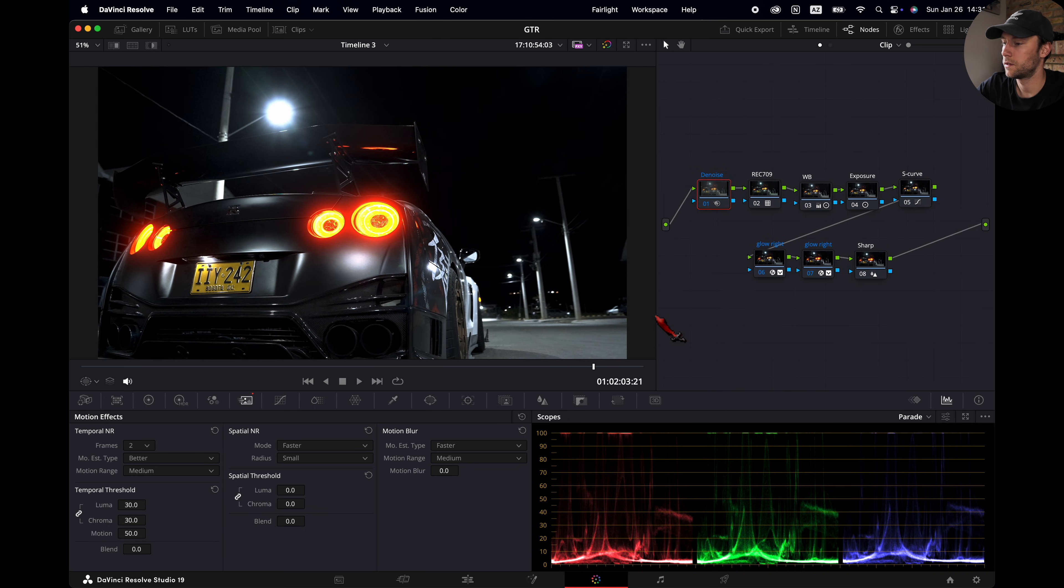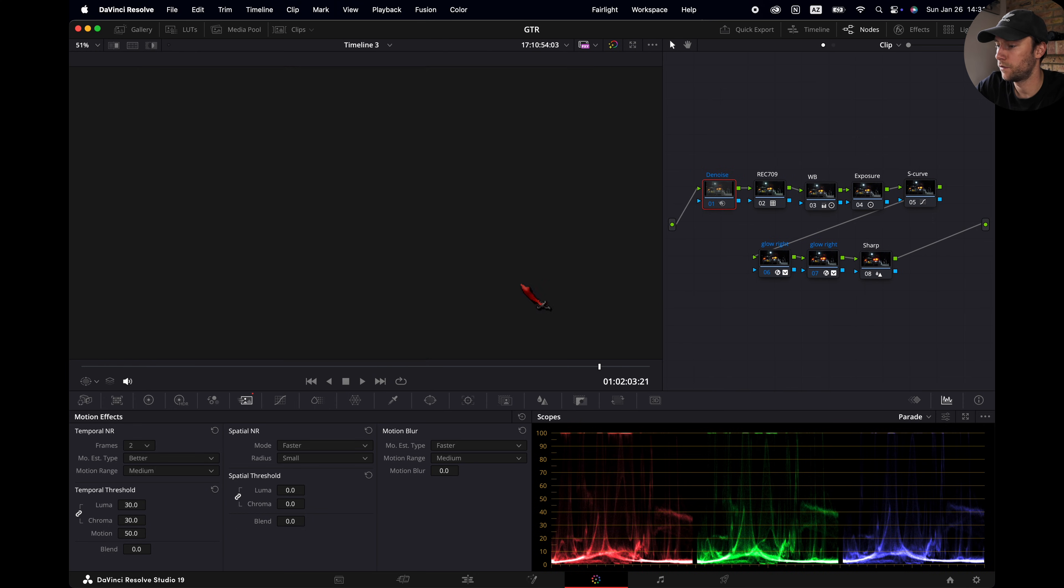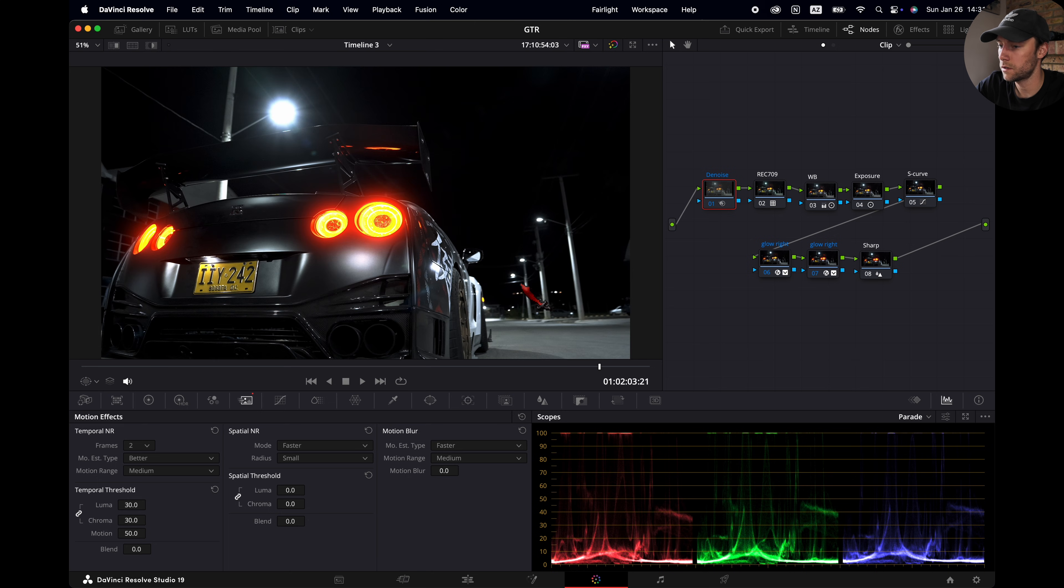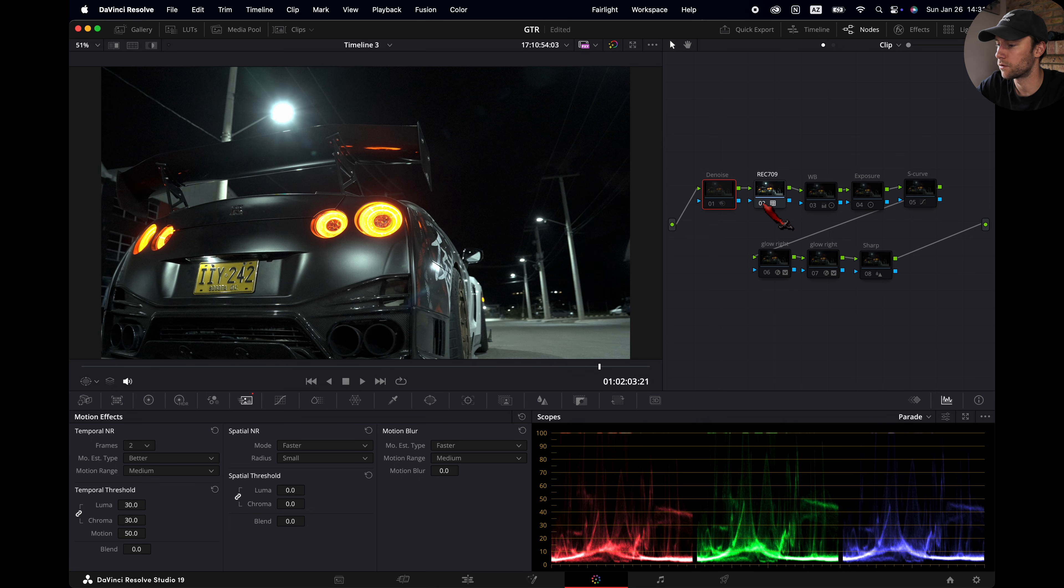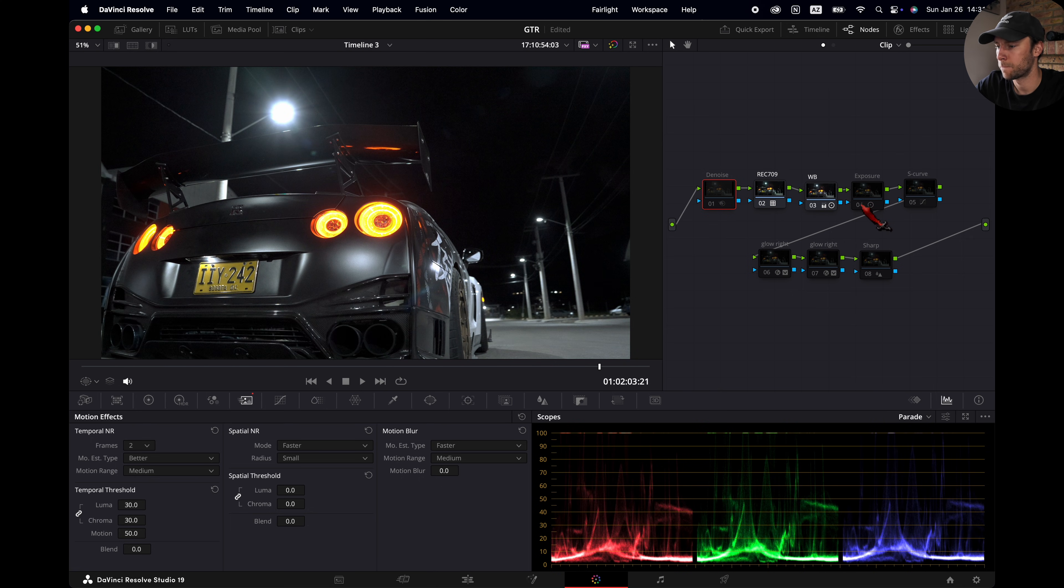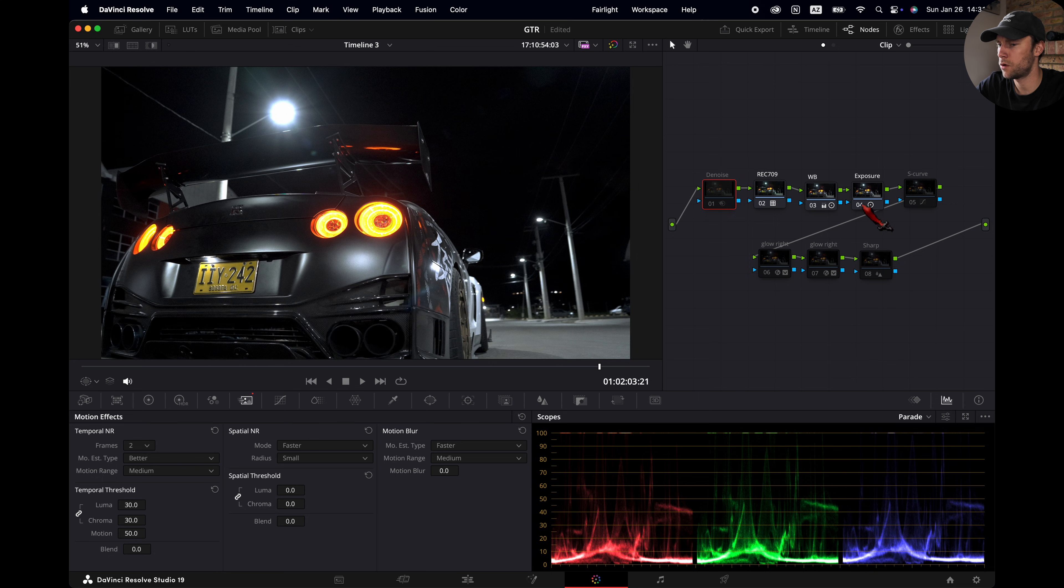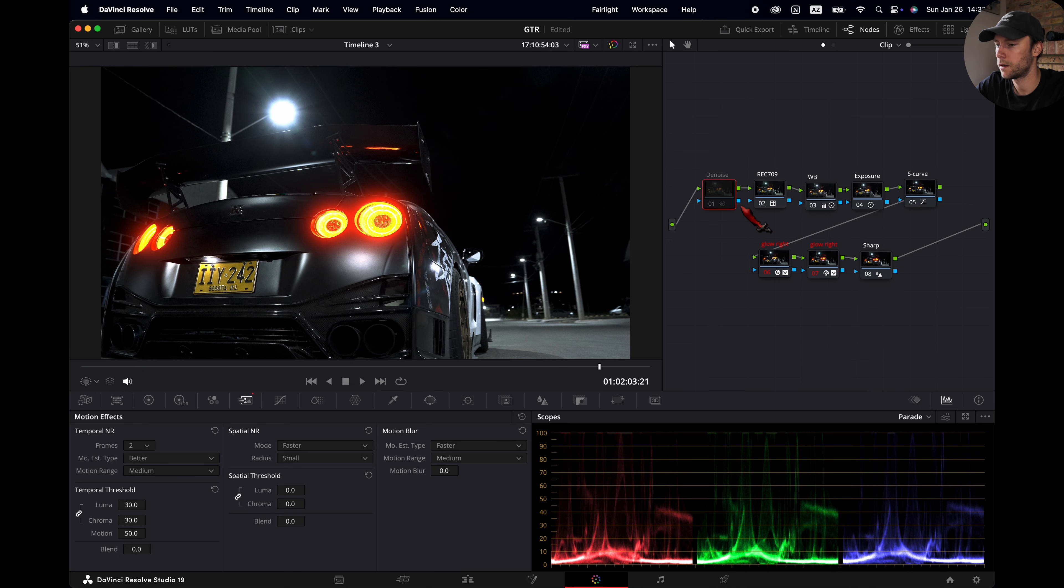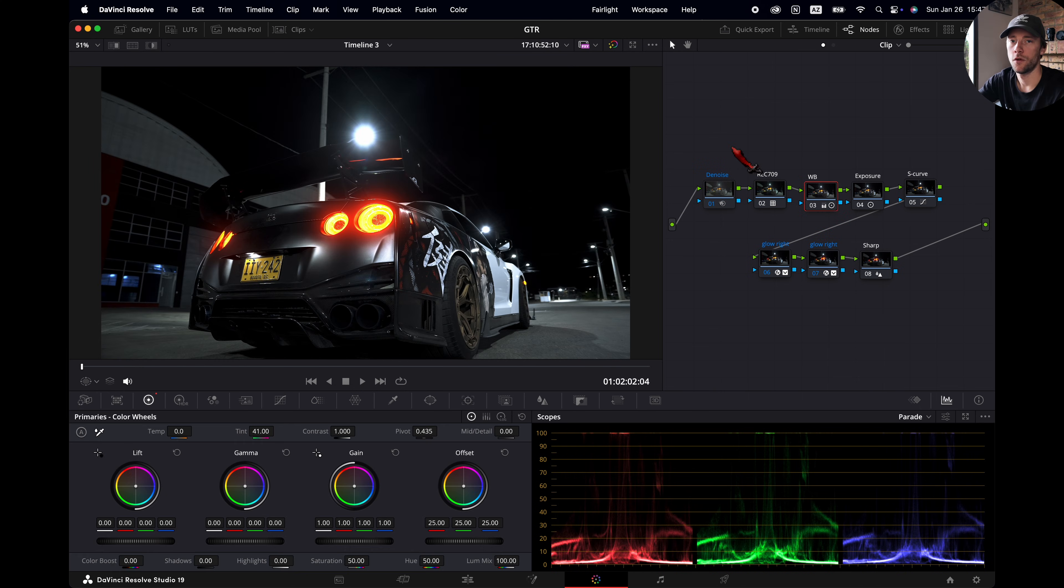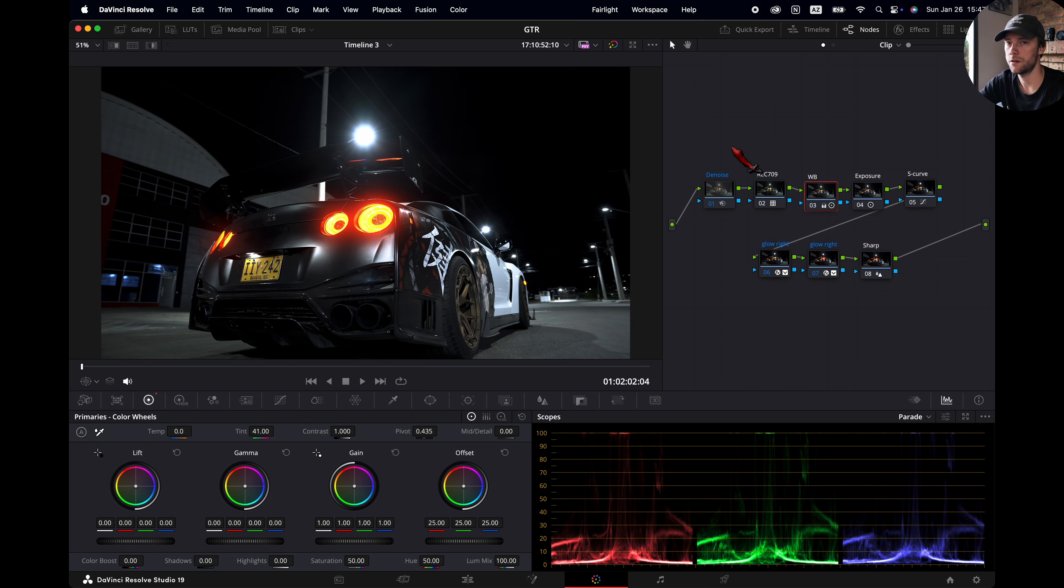So let's see now what each specific node does. So I'm gonna turn them all off. We start with the Rec.709, White Balance, Exposure, S-Curve, Glow, Sharpening and Denoise.